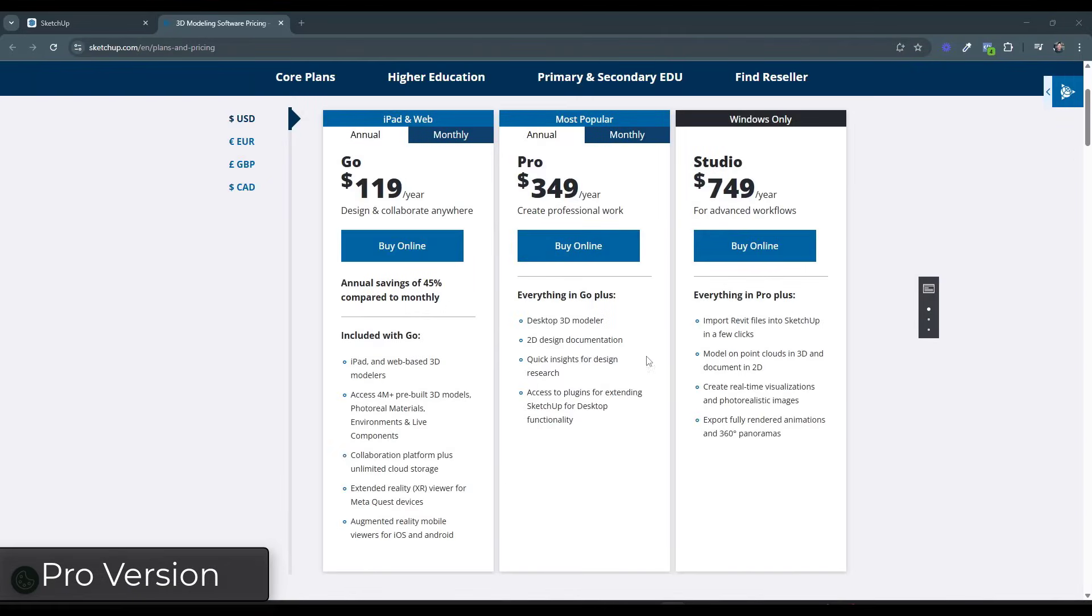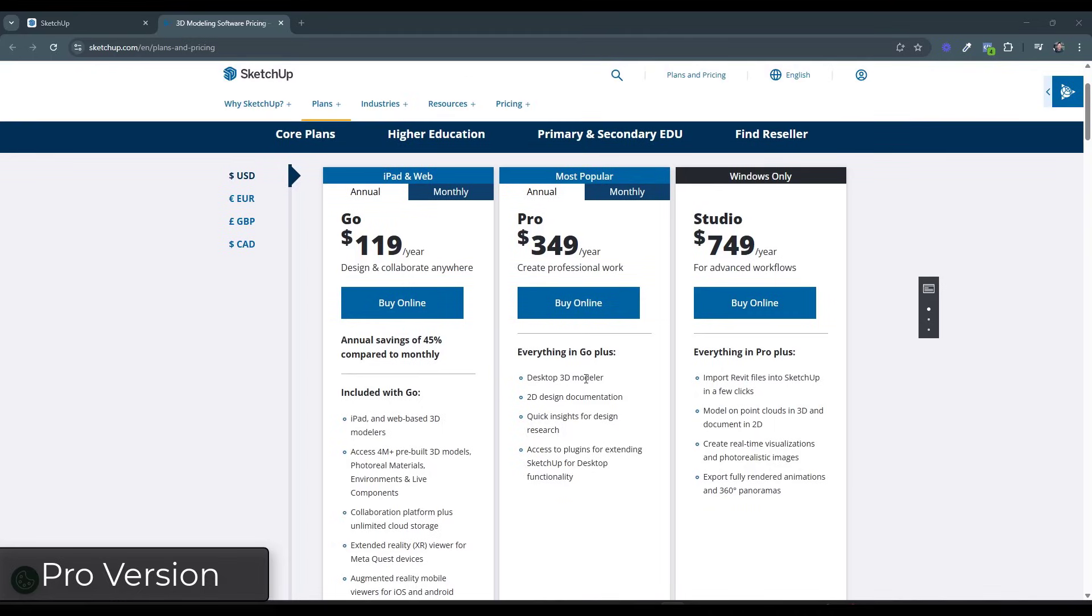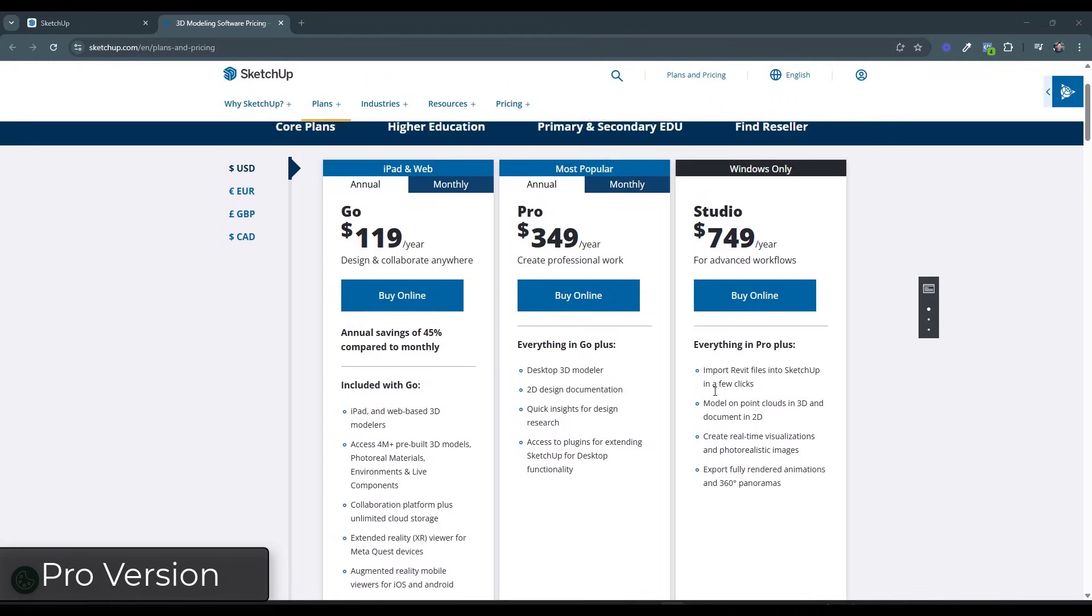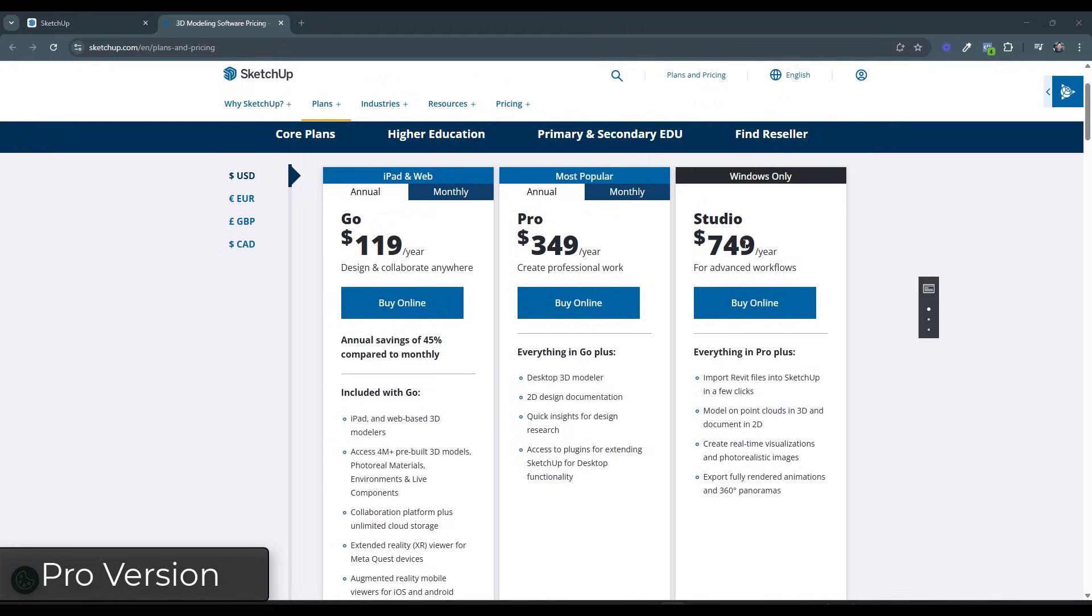So again, this is kind of the default and this is where most people end up going unless they have a need for a couple additional things. So the studio version over here comes with everything in the pro version. And by the way, the pro version contains everything in the go version.